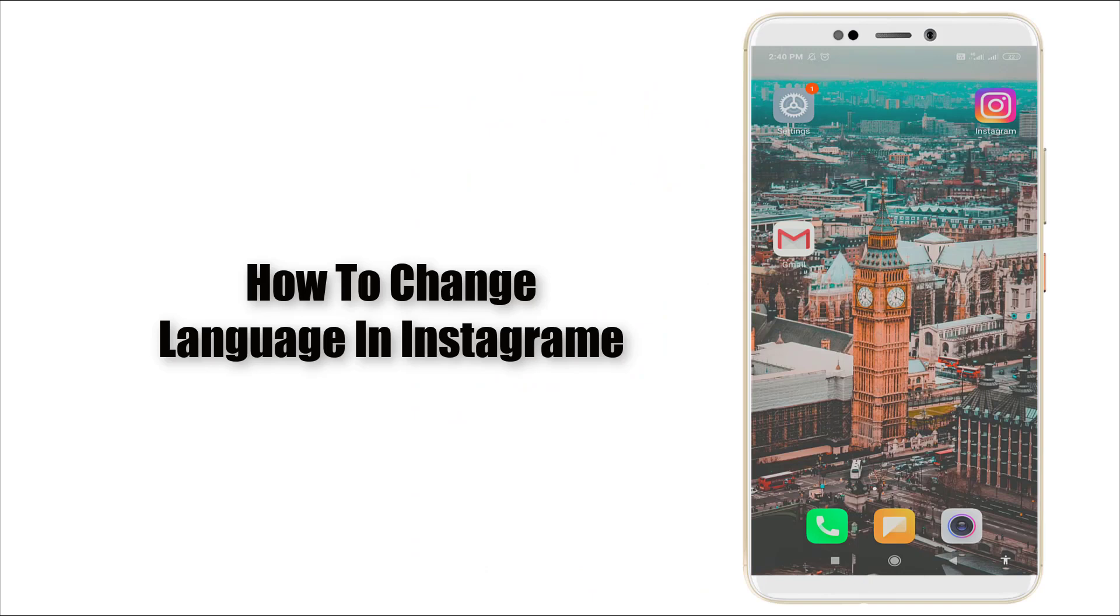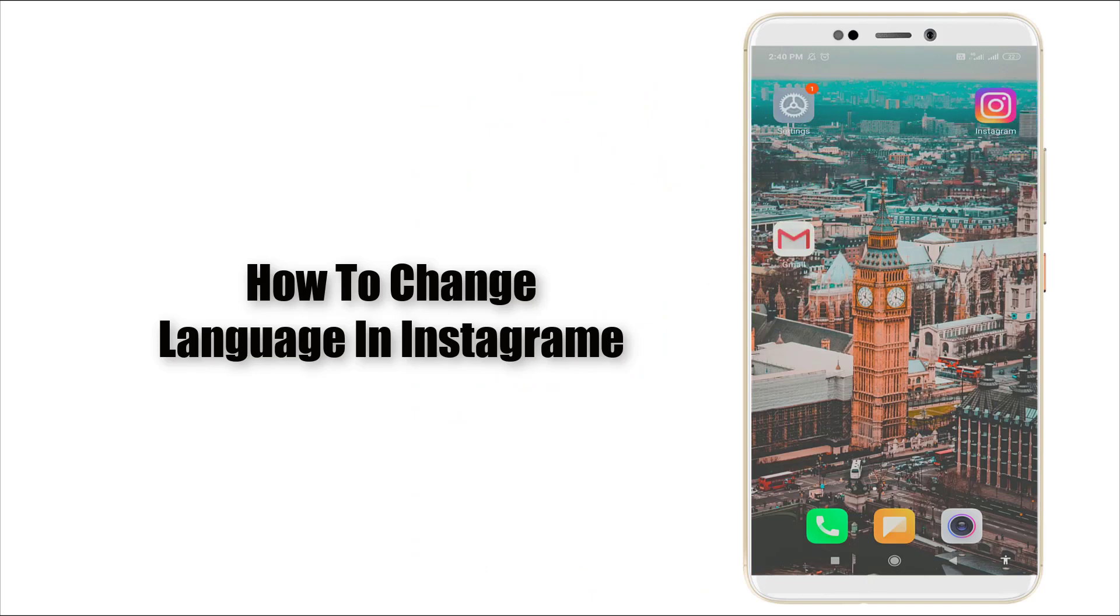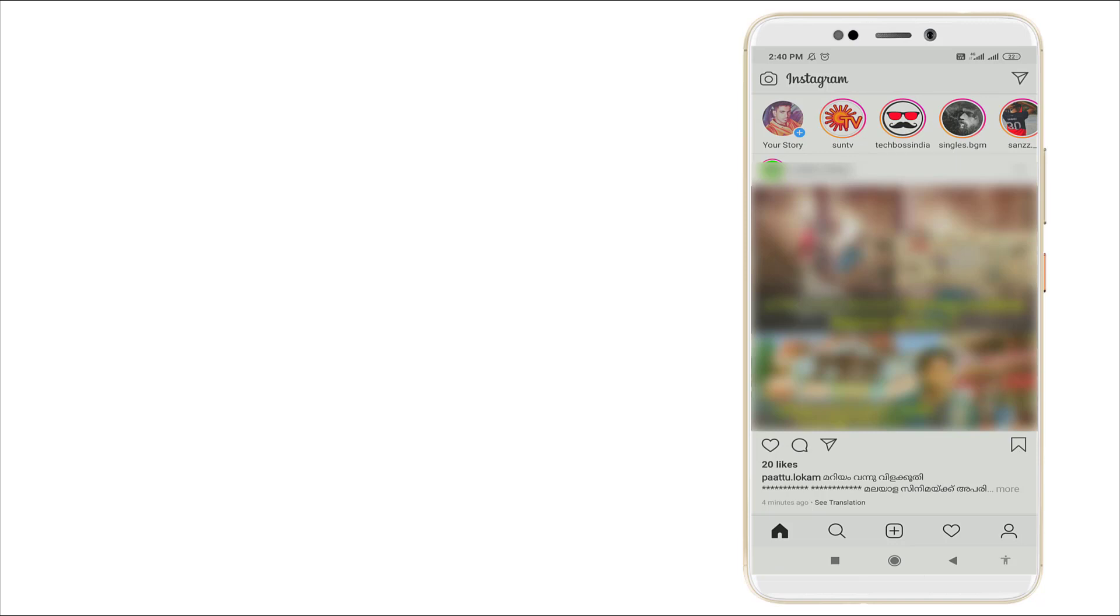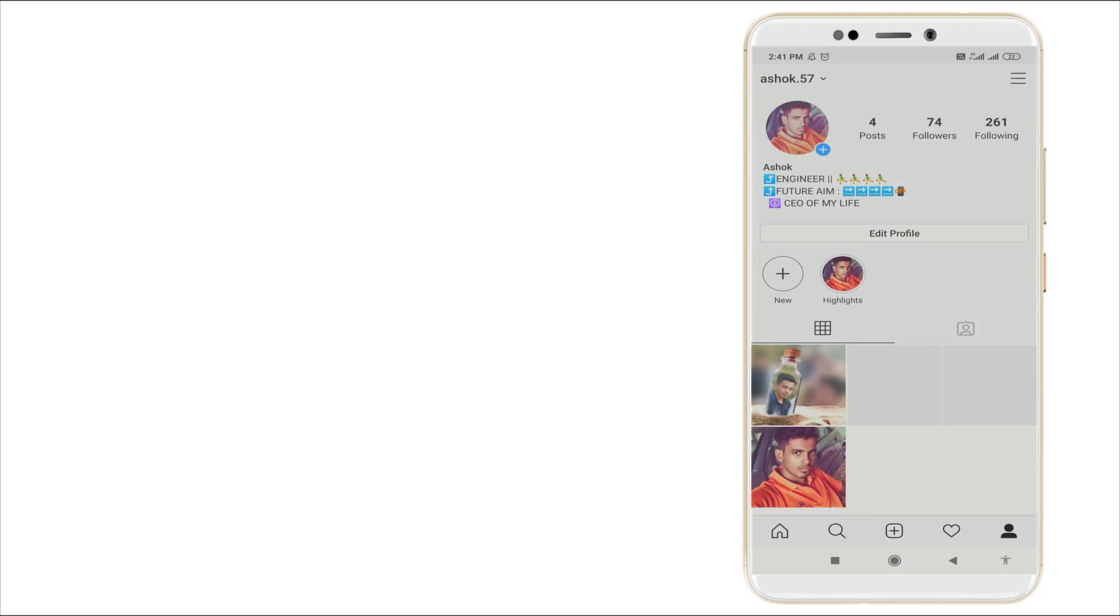Hello guys, welcome to TechChute. Today we're going to see how to change language in Instagram. Yes, we can change language in Instagram. Now let's see how to change it. First of all, click this one and go to your page.